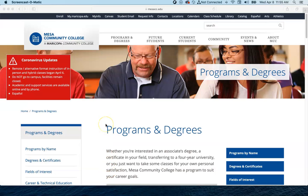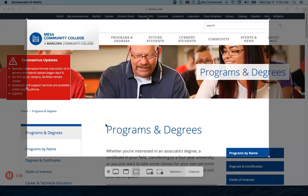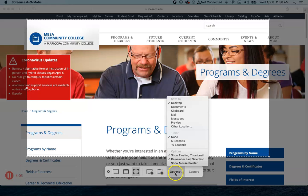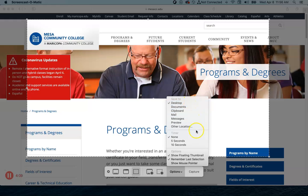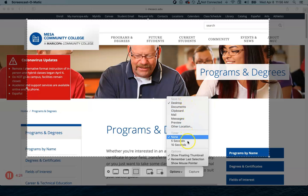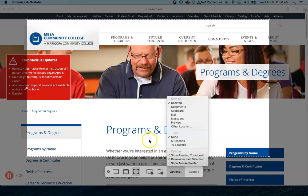If you hit Shift+Command+5 again you'll see the menu pop up with some other options. If you hit the Options button, you can select where you want to save your photo — by default it's the desktop, but there are a few other options. You can also put a timer on it if you'd like, and there are a few other options there to play with.